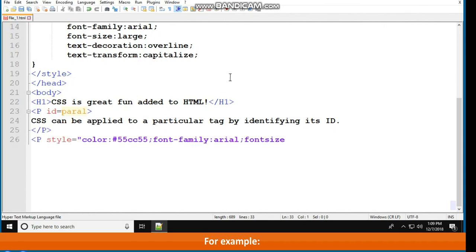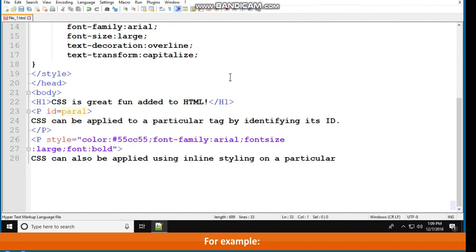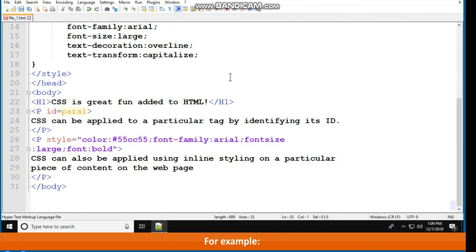<p style="color: #55cc55; font-family: Arial; font-size: large; font: bold">CSS can also be applied using inline styling on a particular piece of content on the web page.</p></body></html>.